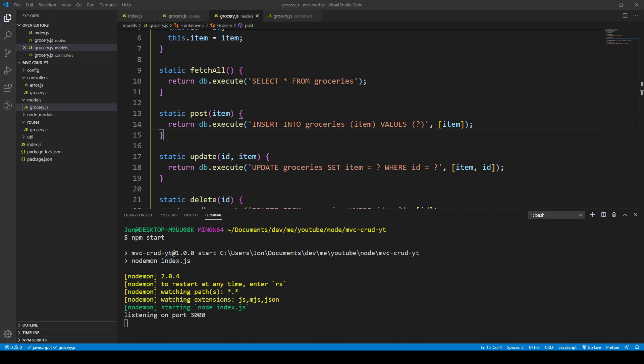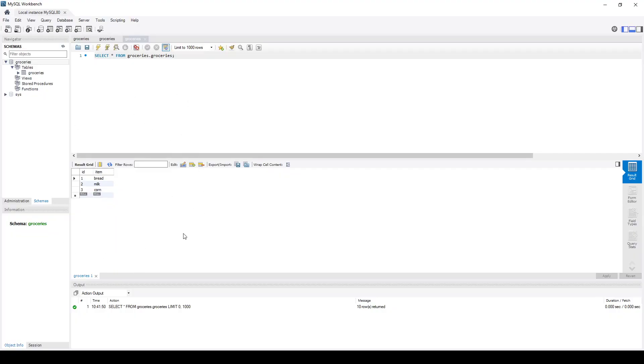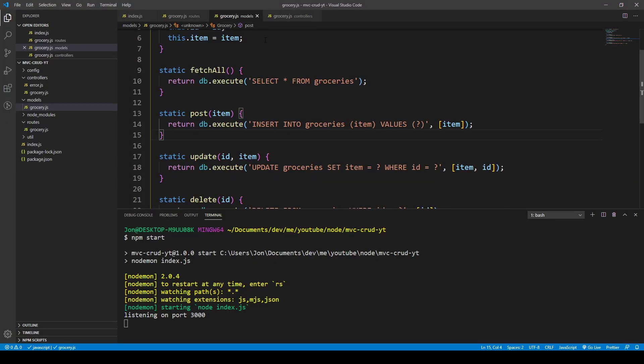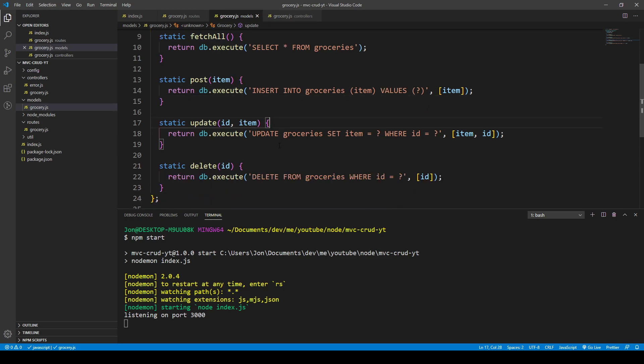In the previous videos we connected MySQL — a simple database with just a grocery list with an ID and an item — and we performed the CRUD operations on the server side. We were able to make HTTP requests to get all the groceries, post a new one, update a particular one, and delete a grocery item using a query parameter.